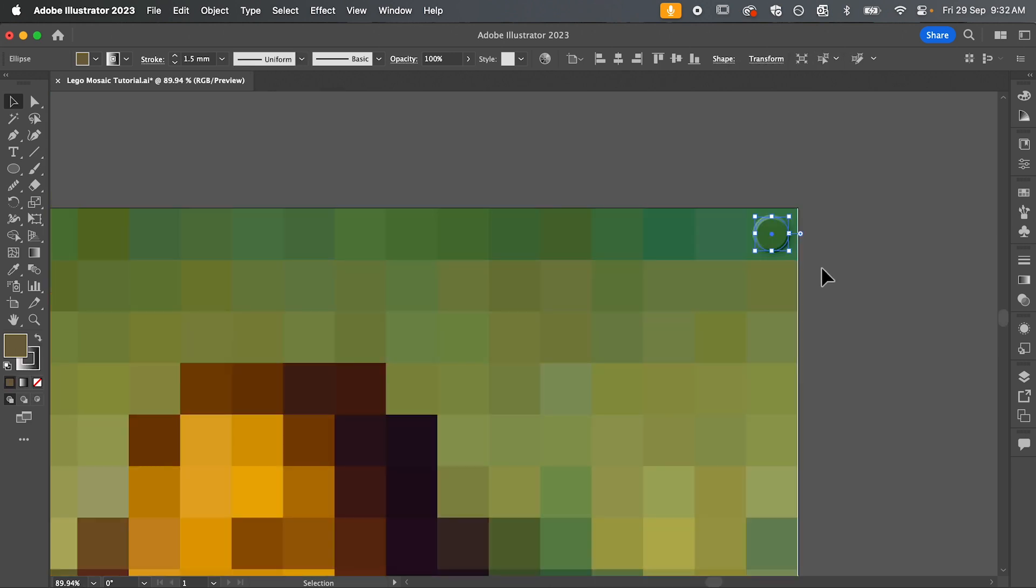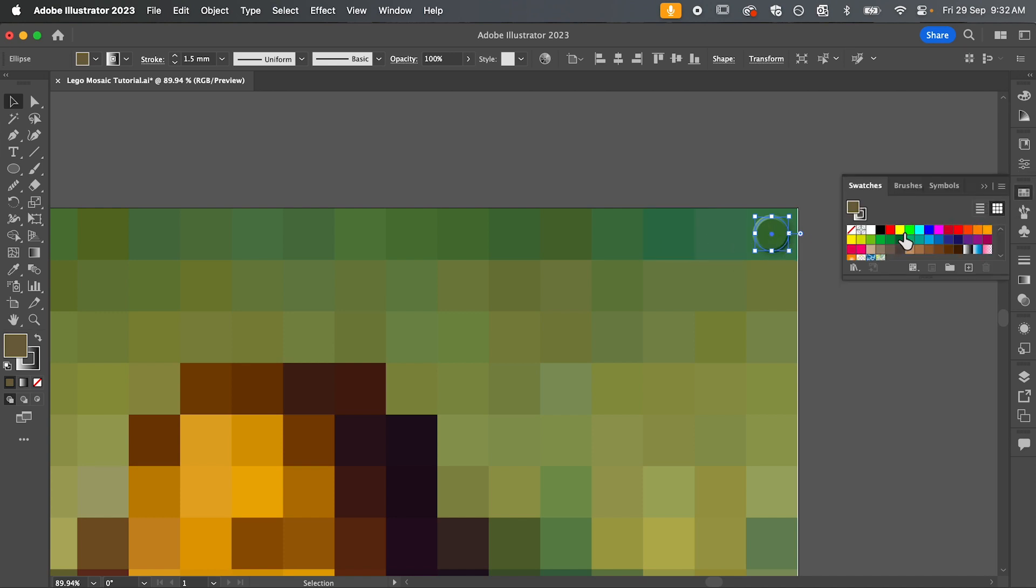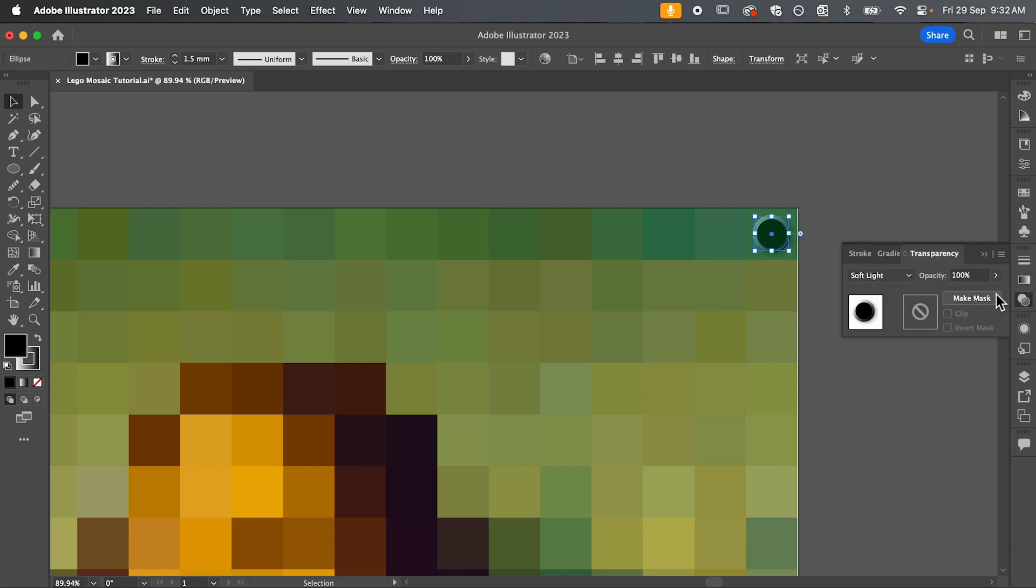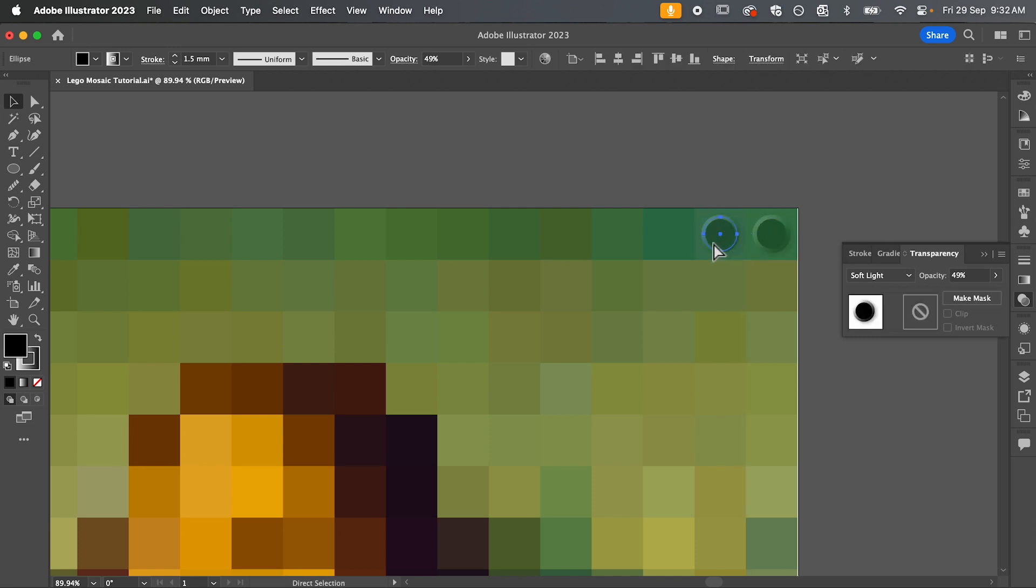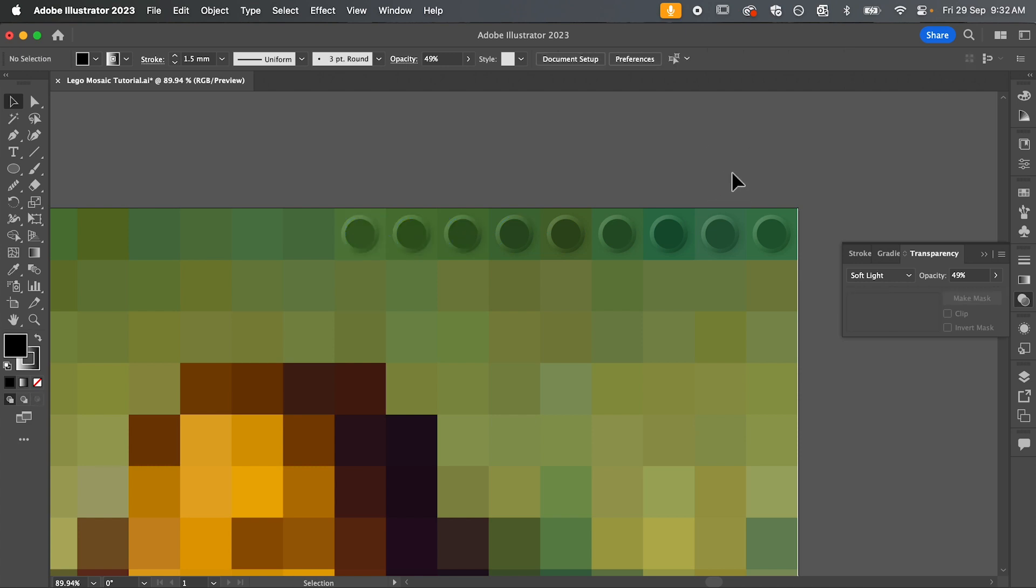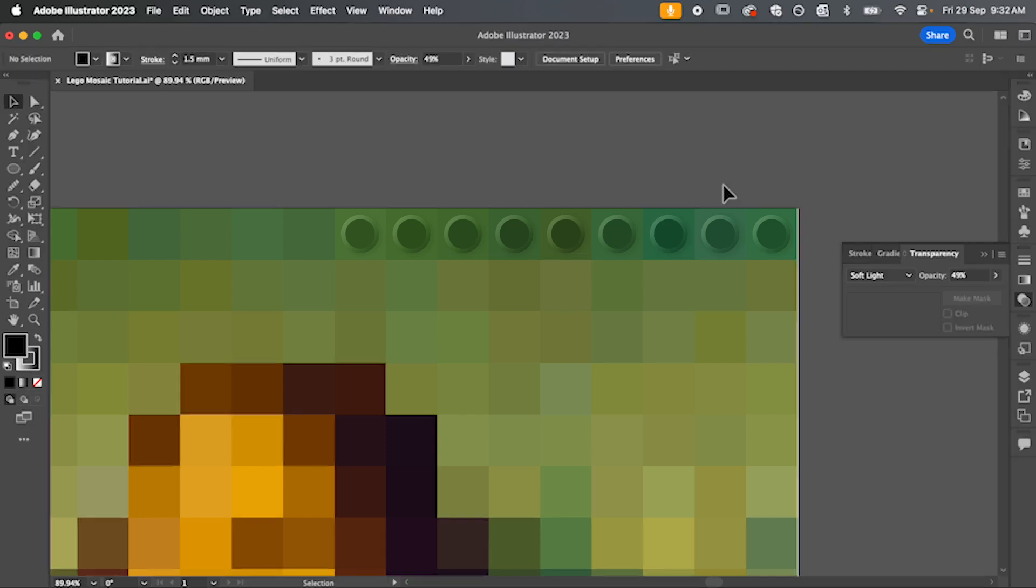Now we could manually add our Lego bricks onto each one of these mosaic squares by adding the little circle. We can update the color to black and then you'd probably drop the opacity down to around 50%. And then you just have to manually duplicate this onto every square. So this is one way to do it, but it's not going to create the most accurate results and it's also time consuming.